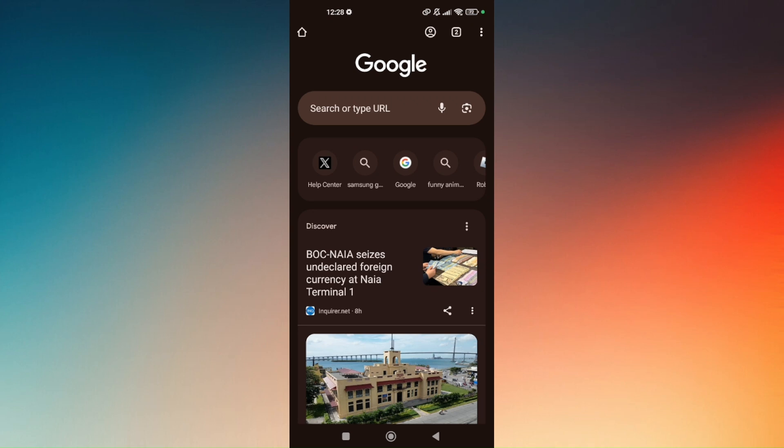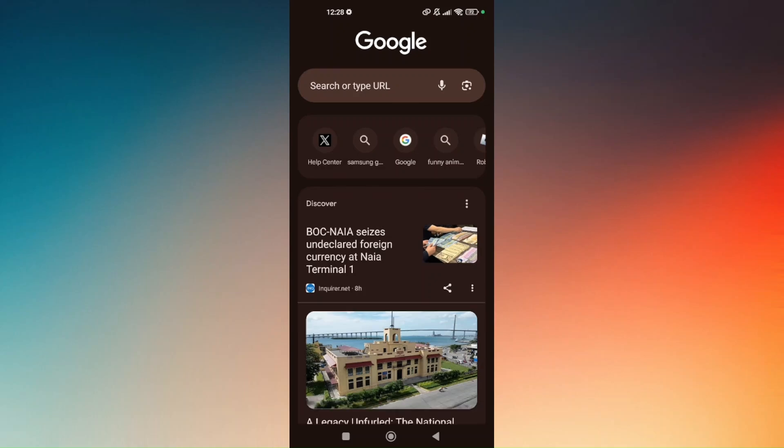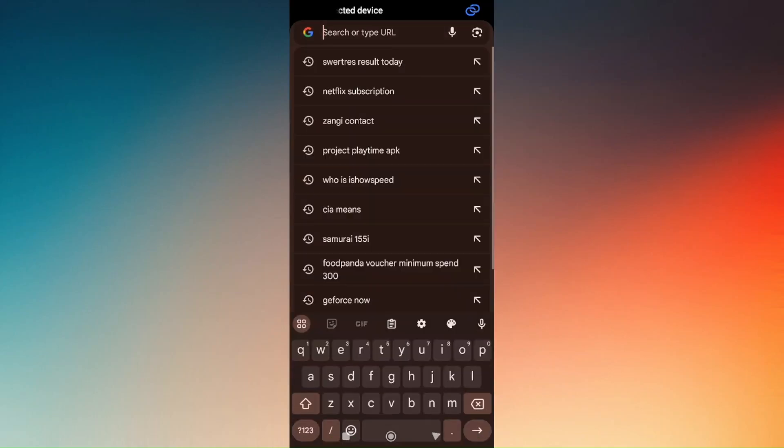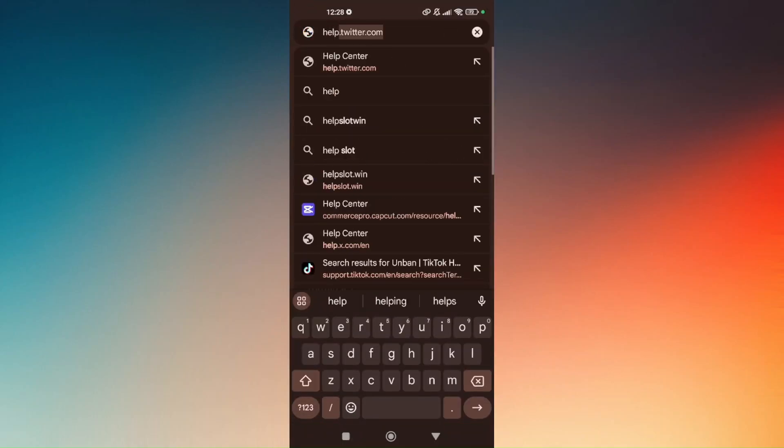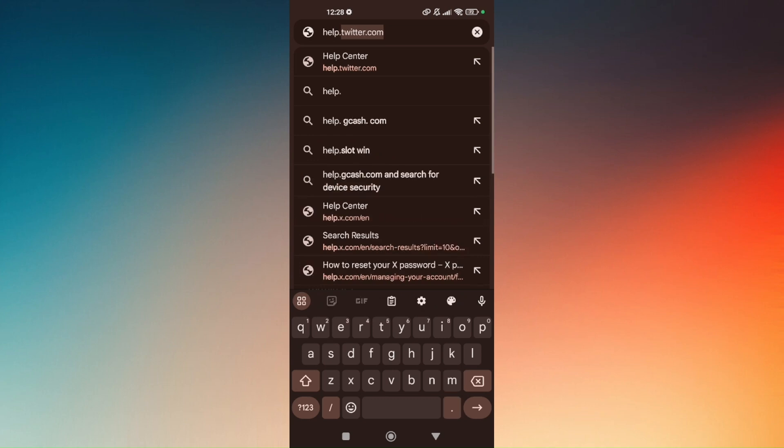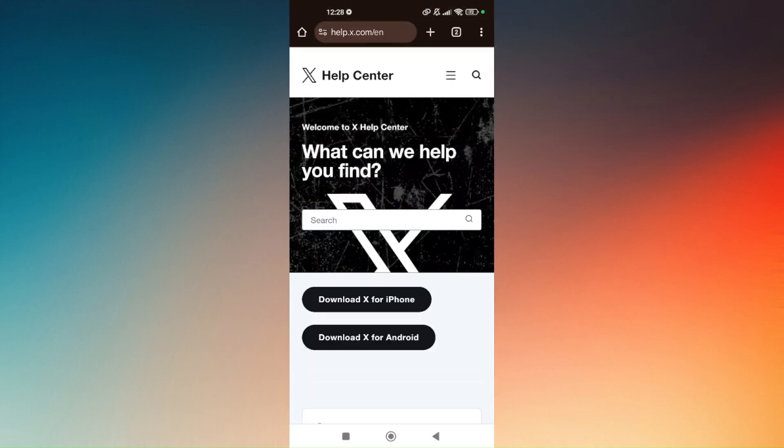What you're going to do is pull out any preferred web browser and go to help.twitter.com. You will then be redirected to X Help Center.